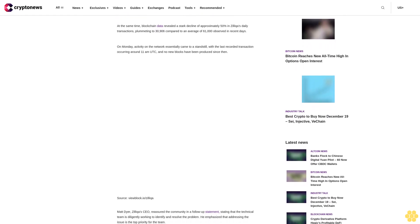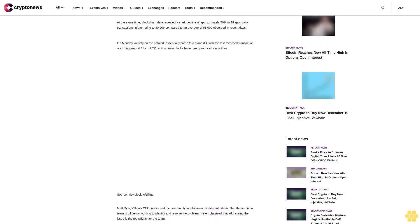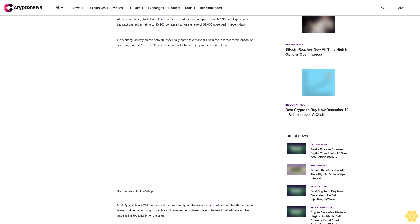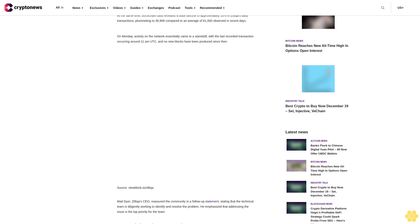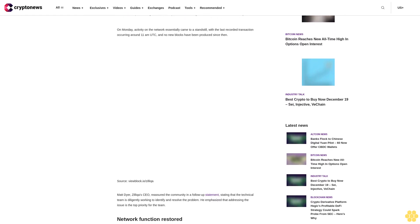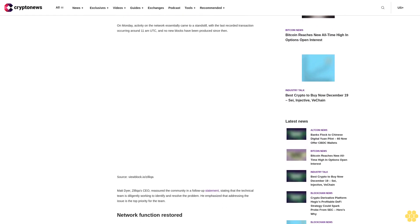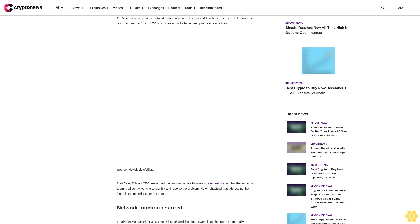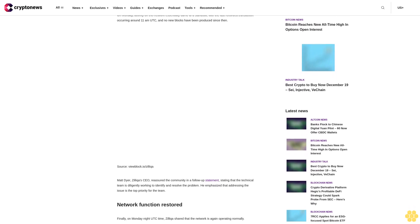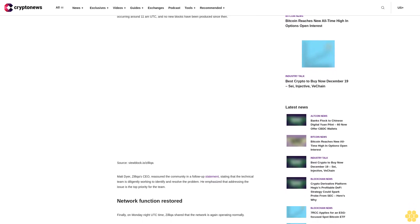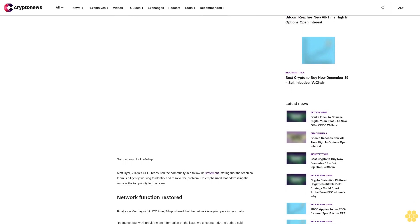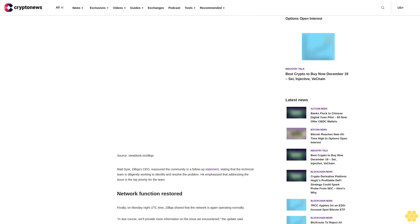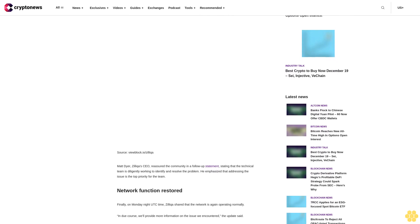Matt Dyer, Zilliqa CEO, reassured the community in a follow-up statement, stating that the technical team is diligently working to identify and resolve the problem. He emphasized that addressing the issue is the top priority for the team.